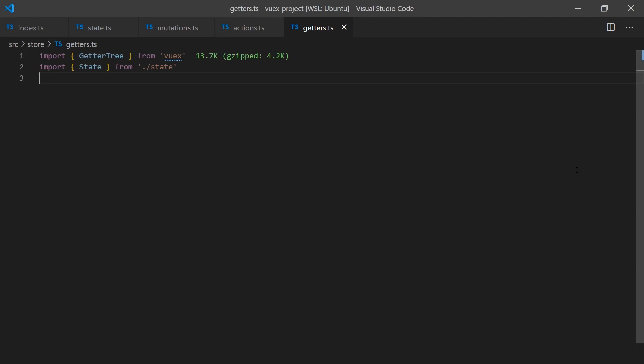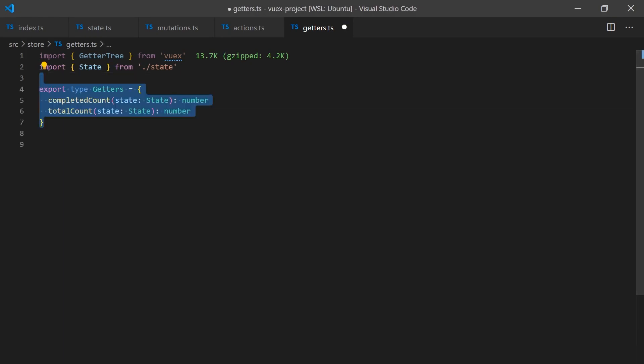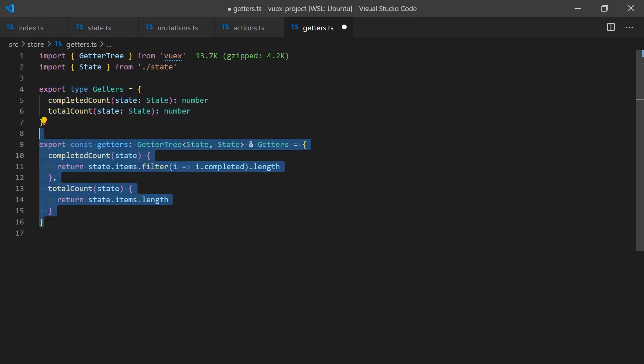Getters can also be statically typed. All we have to do is define our types and implement them. We will create two getters for quick access to see how many tasks we have completed and how many tasks there are in total.